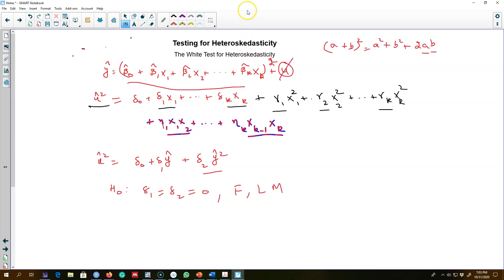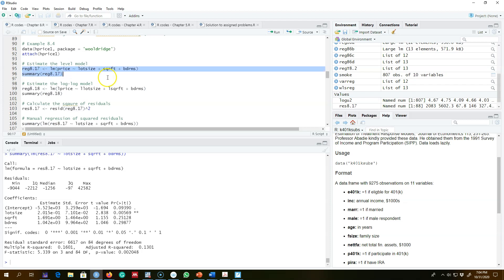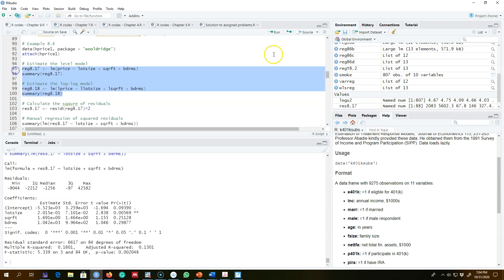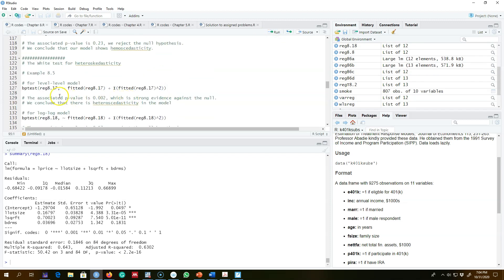The White test is more general than the Breusch-Pagan test, and here we are including only three coefficient values, which means we are saving a lot of degrees of freedom. I'm going to use the example shown earlier: my first model is a level-level model where house price depends on lot size, square footage, and bedroom size, and my second model is the log-log model. Next I'll apply the White test to both models.